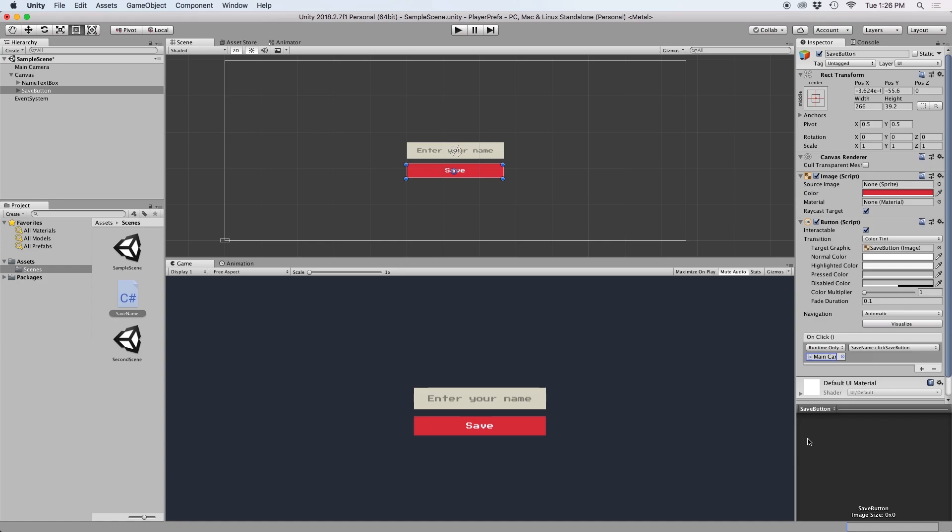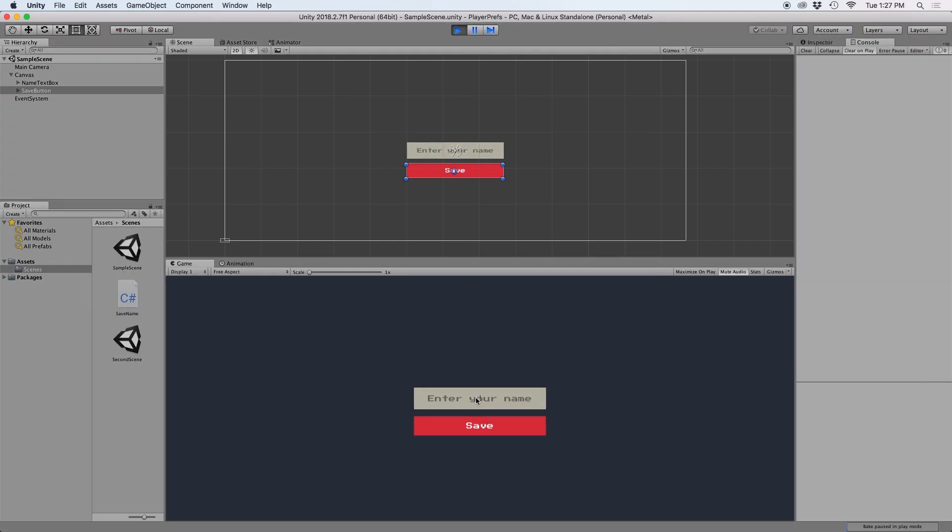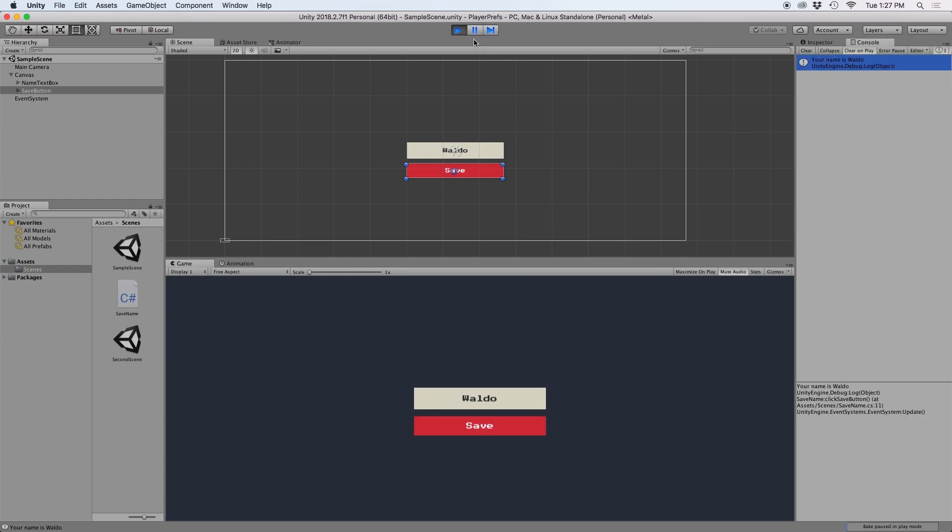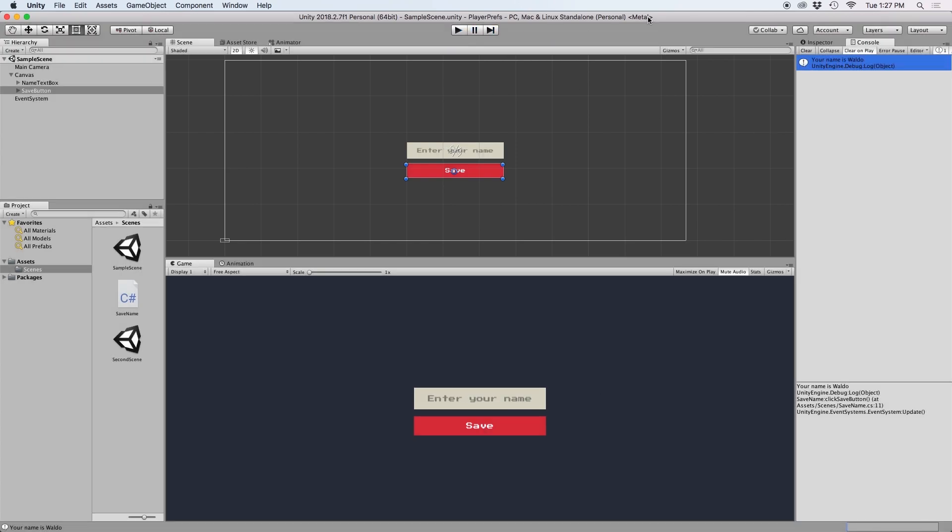This will execute our click save button function anytime the button is pressed. Now if we press play and enter our name, and then press save, we should see that our name is displayed in our console.